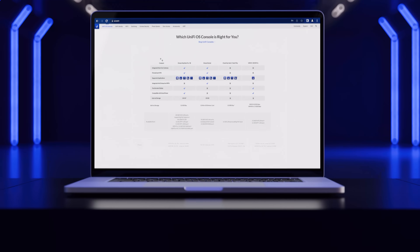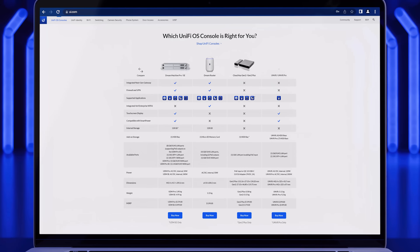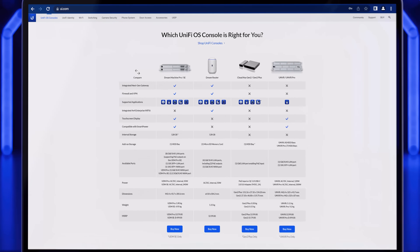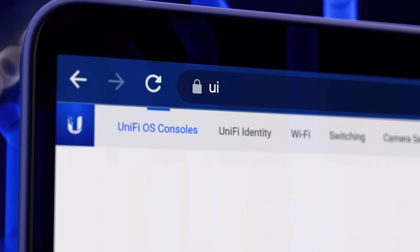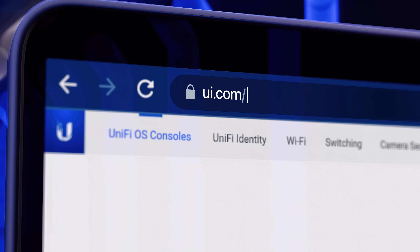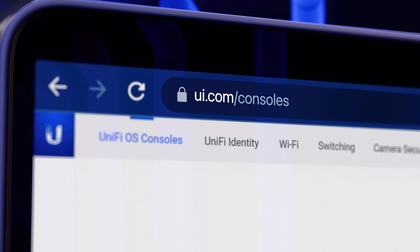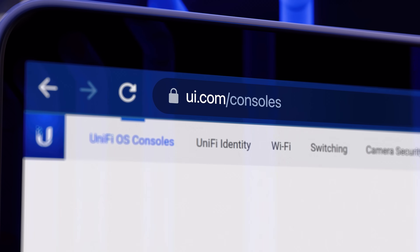For a detailed comparison of each console, please visit ui.com/consoles. UniFi — Simplifying IT.